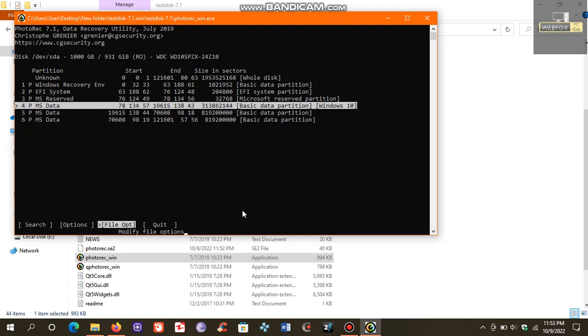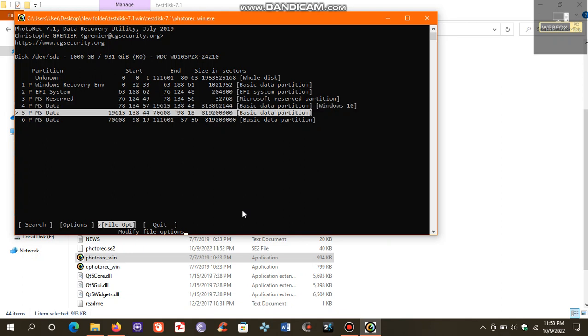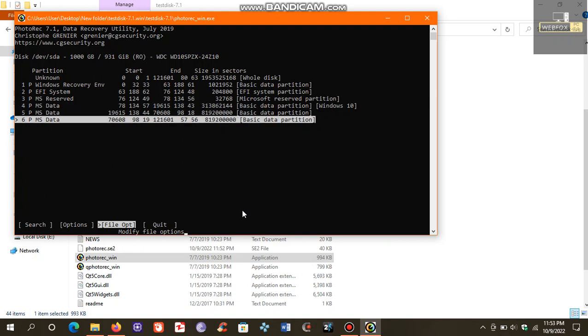Now, this is basic data partition one, this is two, and this is three. This is actually C drive, this is D drive, and this is E drive. Suppose we want to recover our data from E drive. We choose this partition.